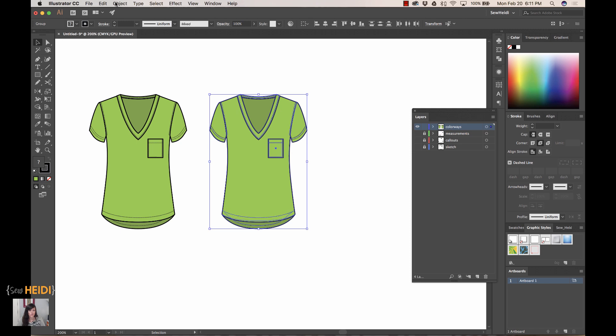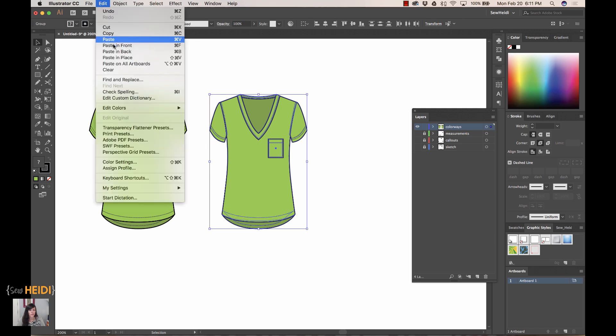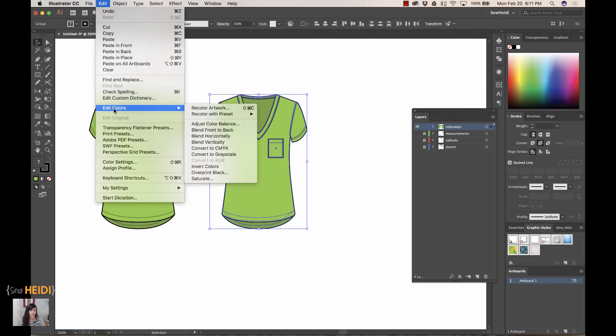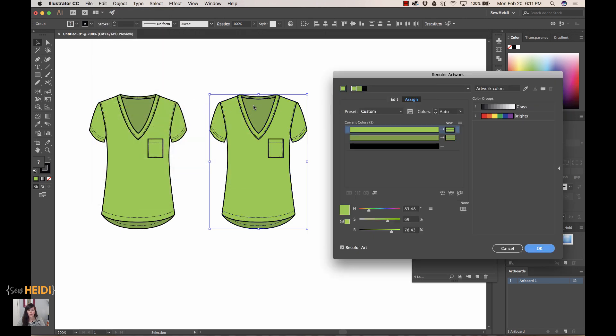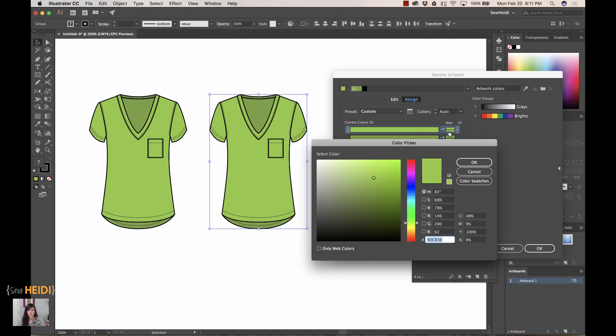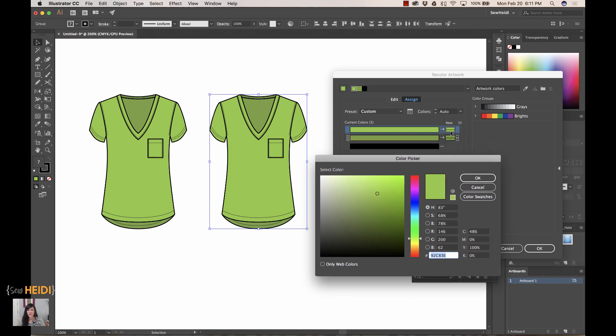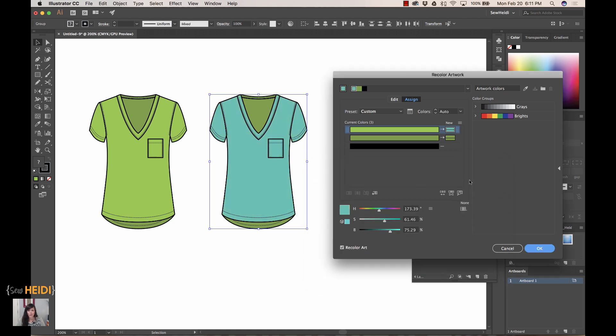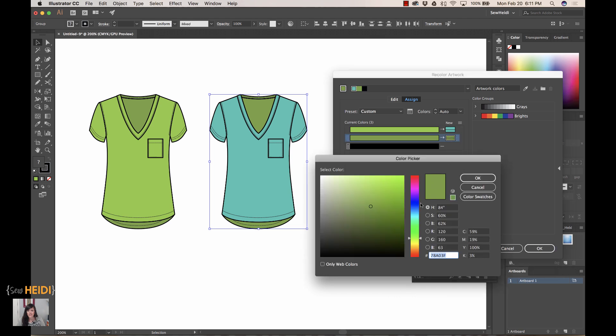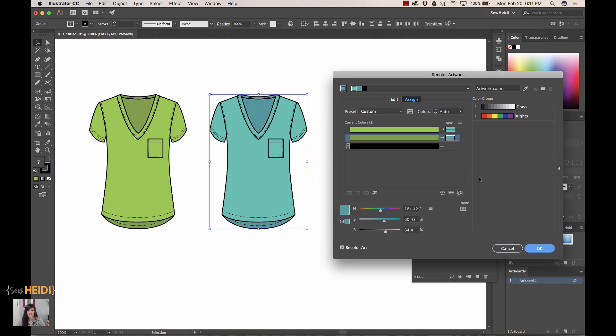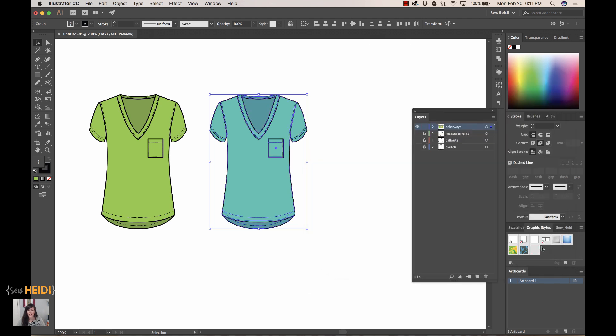Instead of manually filling all of those color positions one by one, I'm going to use the edit color feature. I'm going to come up to Edit > Edit Colors > Recolor Artwork. Within this dialog, I've got these options to change the color. I can double click on this position in the new column—I'm just going to do this really quickly. Again, I have a tutorial that goes through this in way more detail. Look for 'recolor artwork' on my channel. There we go, that's close enough, and we'll go okay. That was a really quick way to make the new colorway.